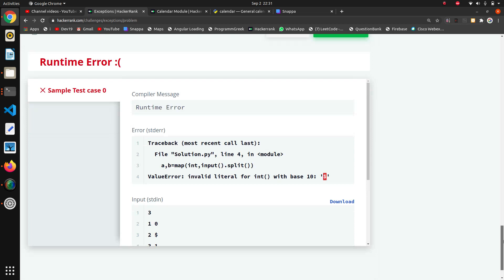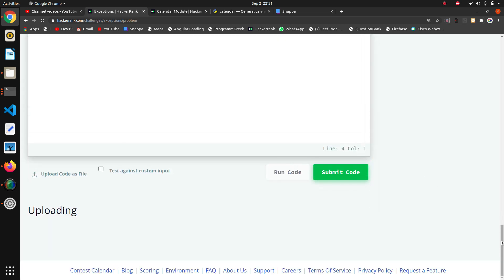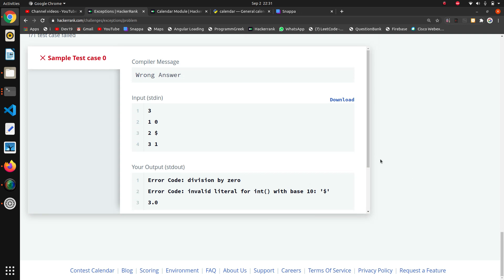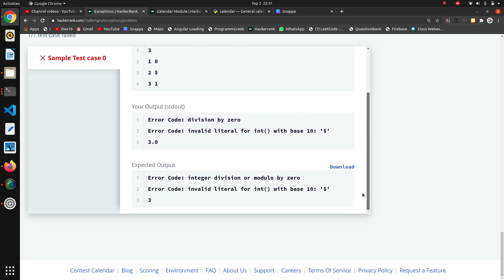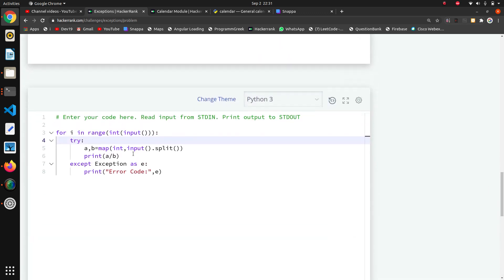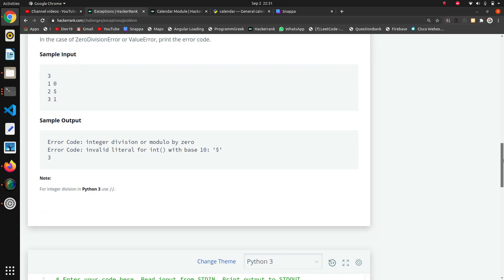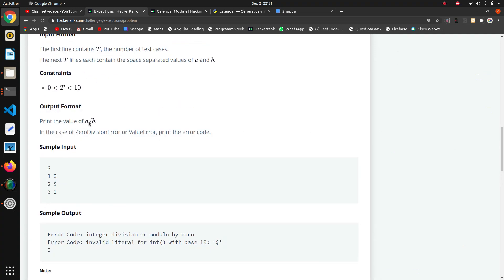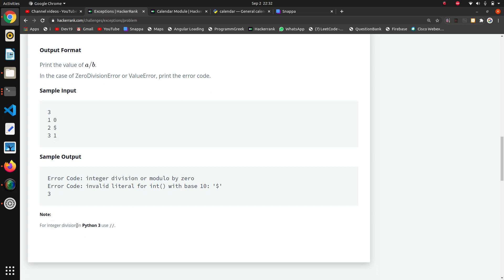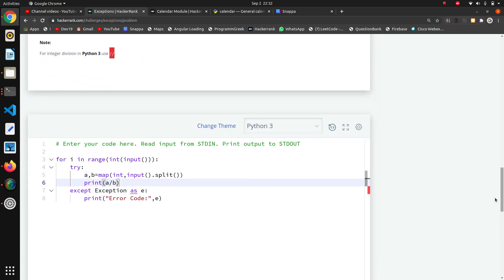Now we will run the code again. There was still an error — error code 3.0. We need to convert the result to integer. Looking at the output format: print the value of a divided by b; in case of ZeroDivisionError, print the error code. The note says for integer division in Python 3 use double slash `//`, so now we will use double slash.